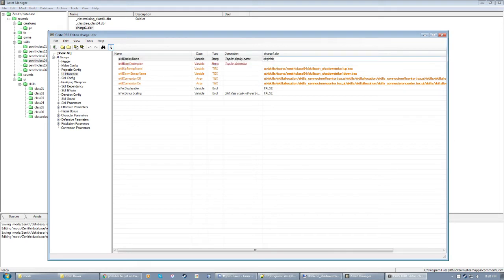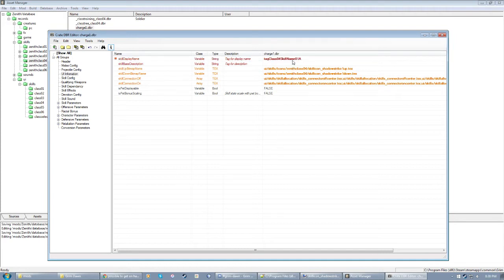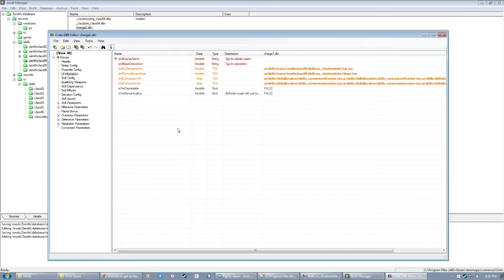And then you have skill display name and skill base description, which is pretty self explanatory. It's the name of the skill and the description of the skill. Not overtly text like this, but rather something along the lines of tag class 04 skill name 01A, something like that. And again I'll show you how to make this. That's pretty much everything.